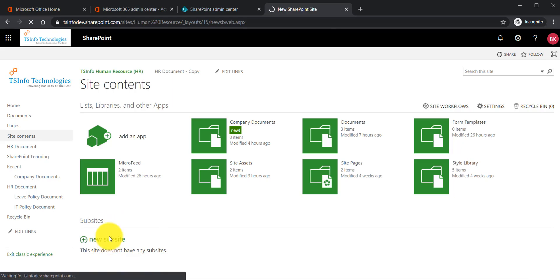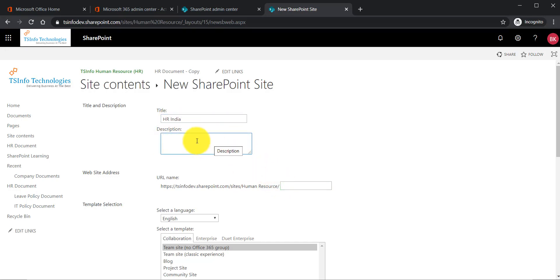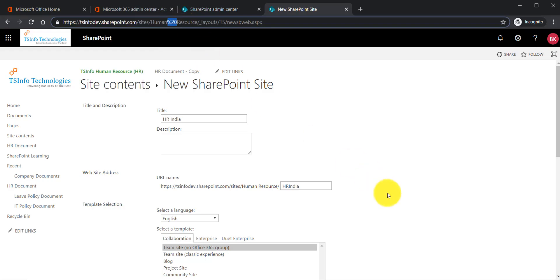In the sub-sites section you can see it says click '+' to add a new sub-site. Click on that and you will see it is now asking for a title. I will enter 'HR India' as the title, description is optional, and then we provide a URL. I will set the URL to 'HRIndia' without any spaces, because spaces will introduce special characters in the URL.